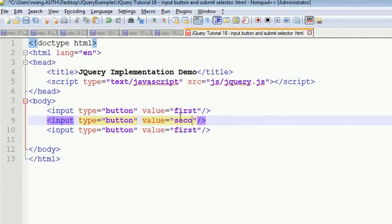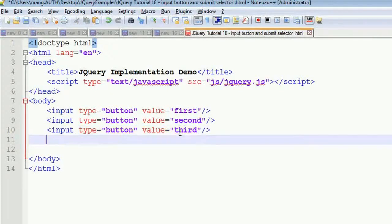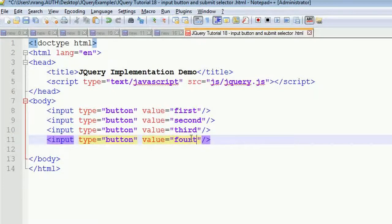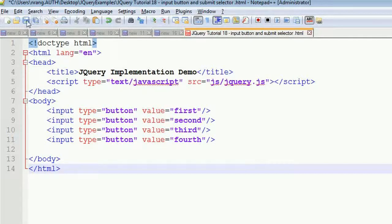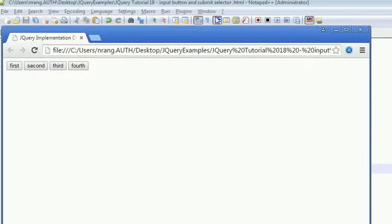This is the second button, this will be the third button, and this will be the fourth button. You can write as many as you want. I am just going to see the output — how it is behaving. I am getting first, second, third, and fourth.